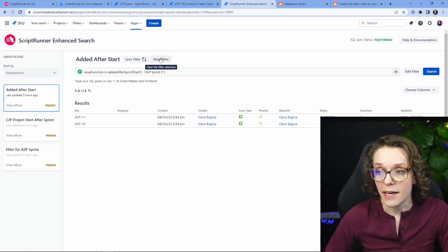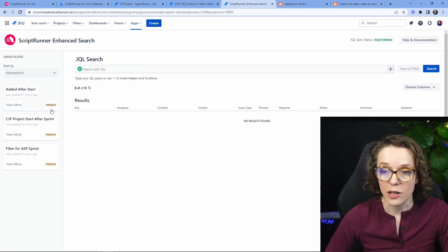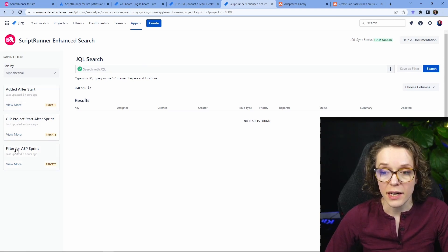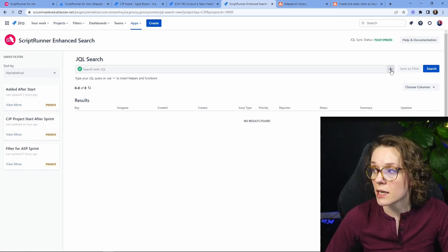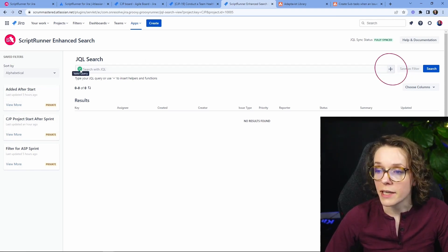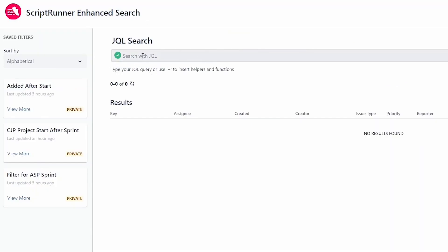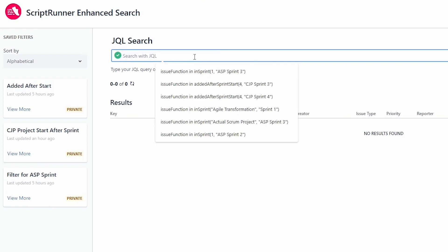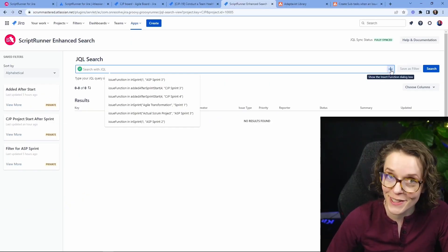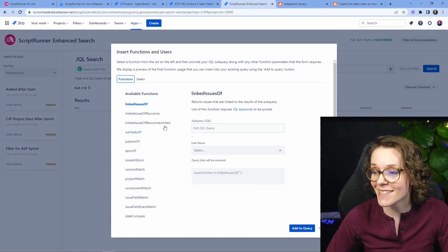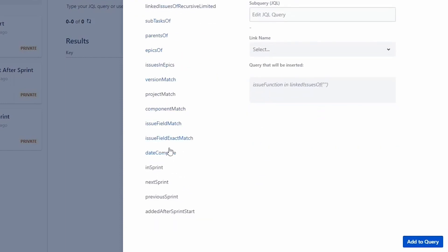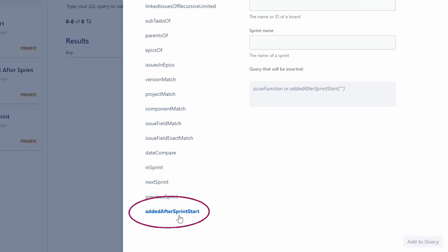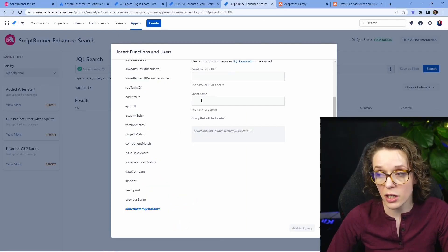So how do you do that? If you are starting just here, I have saved some of the filters here but when you click on here Search with JQL, you don't need to do that. You just click on plus sign and then you have all of the different available functions and more specific ones. You're free to discover what is there but the one that I'm talking about here is the added after a Sprint start.